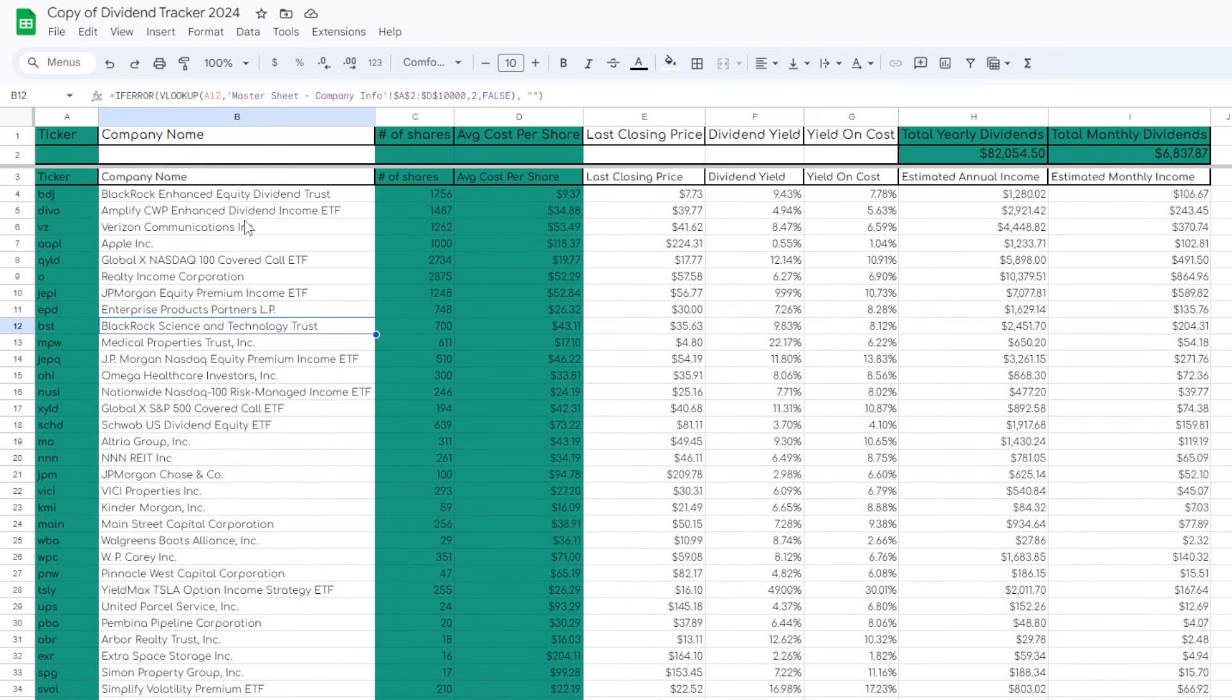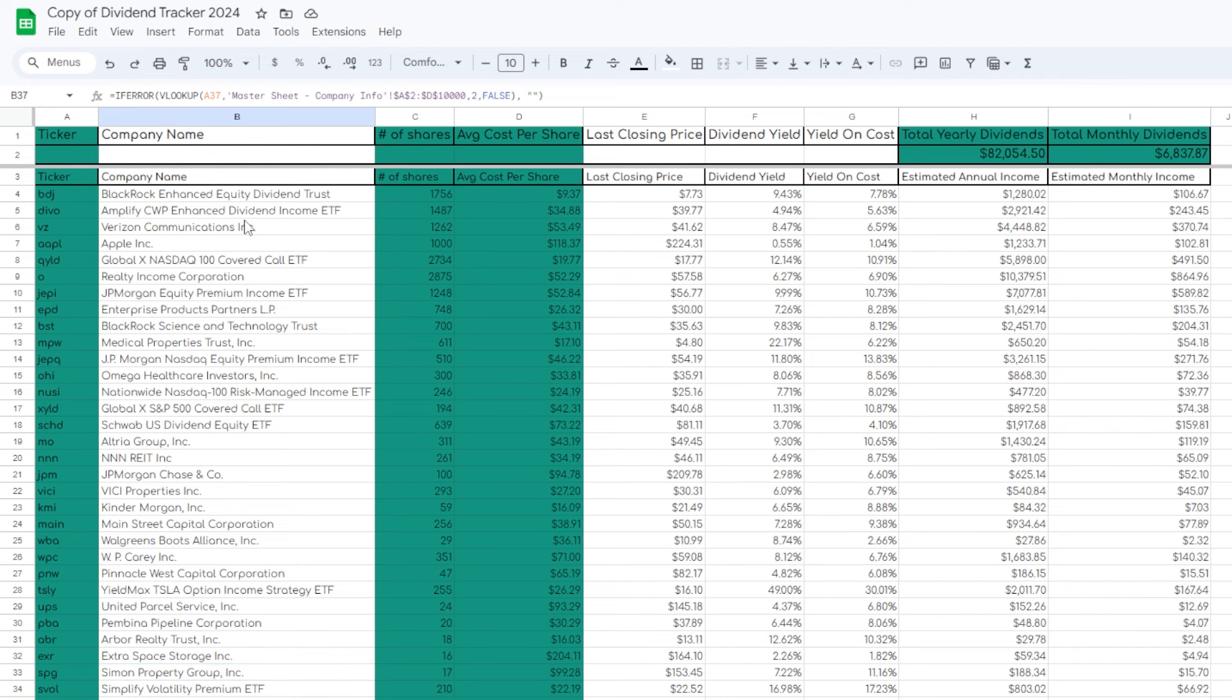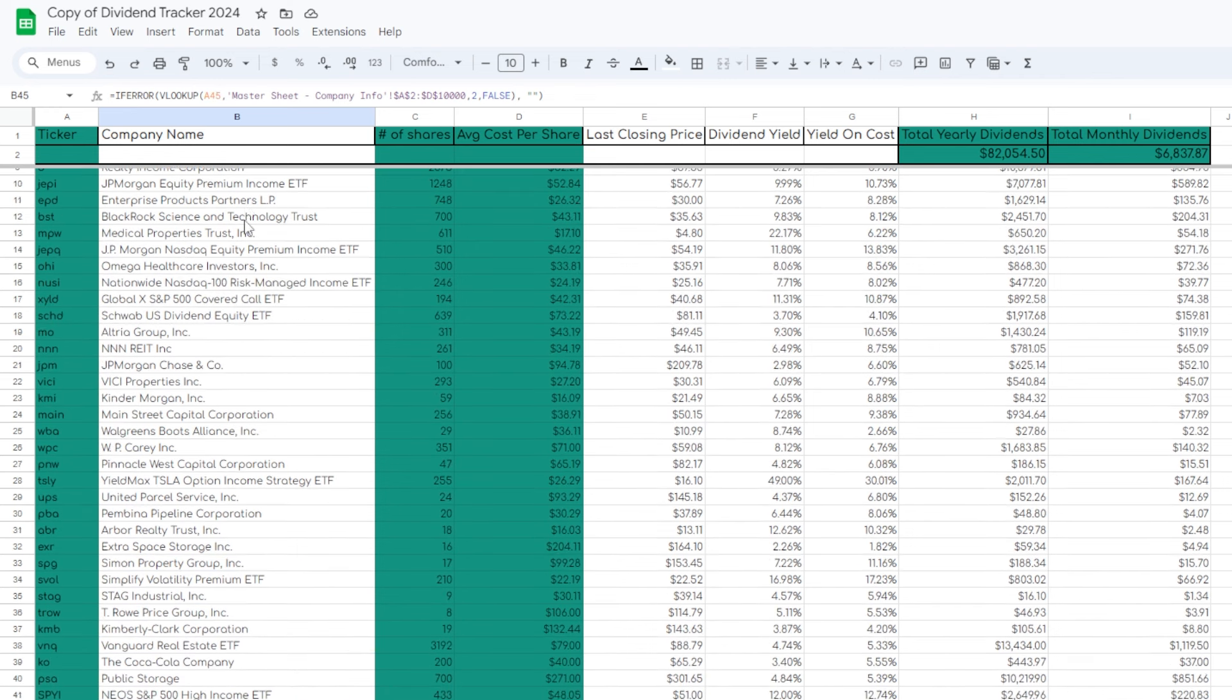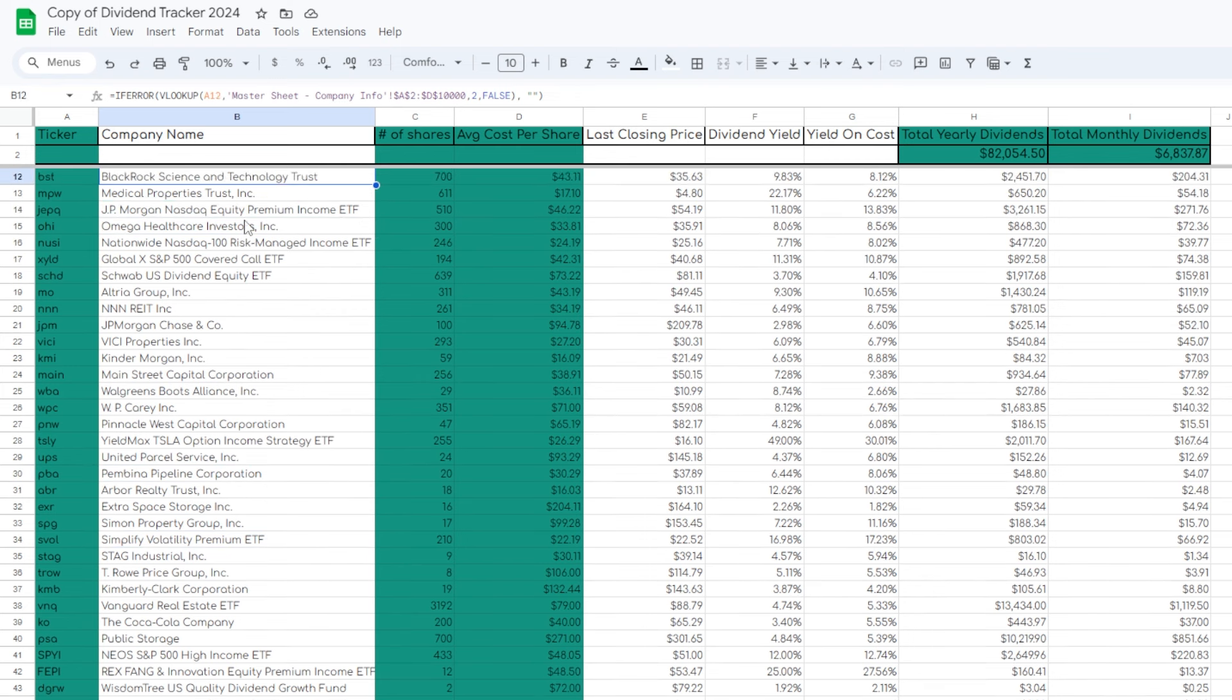I'm not even certain I can take full credit on this. I think it was actually another investor that I came across, maybe on YouTube or Twitter. Someone was explaining the idea of tracking every single stock and ETF that you buy ongoingly and using that as massive motivation.